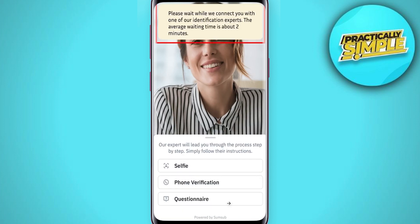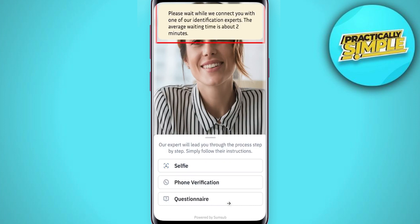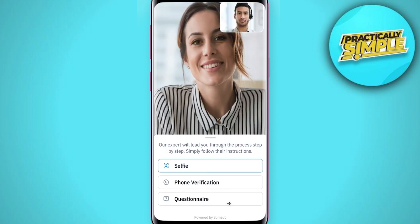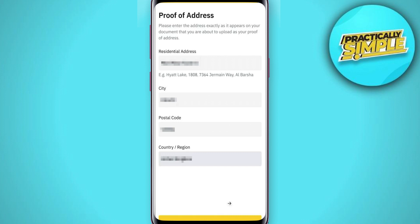During your call with the Binance agent you will have to show your ID document once again. Once the video verification is completed, you'll also need to verify your phone number by entering the code that you will receive via text message. Then Binance is going to ask a couple of compliance questions, so just answer those and click continue.